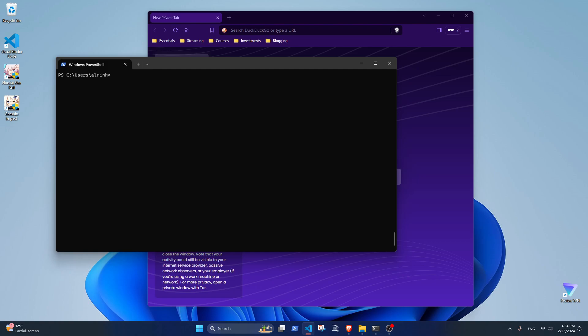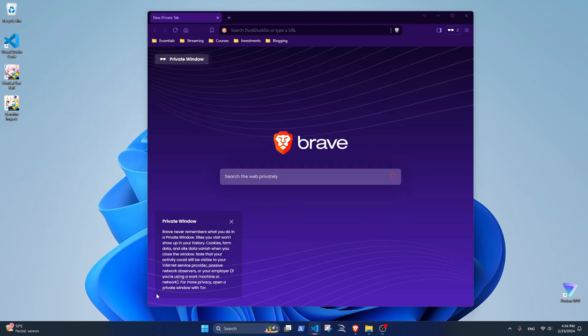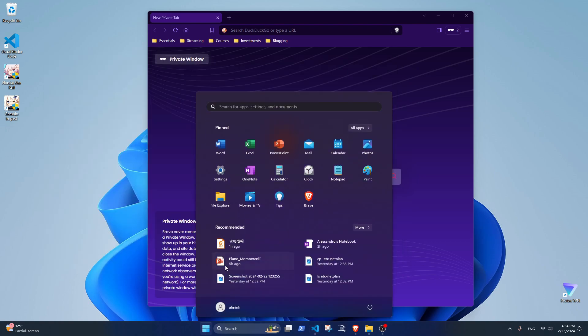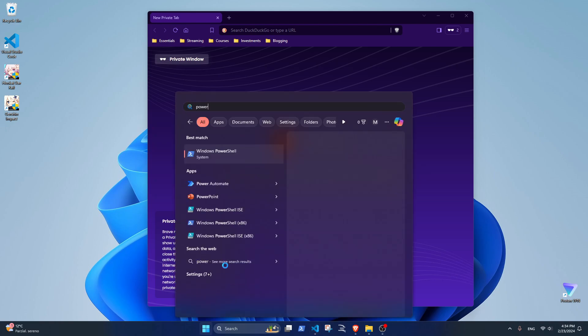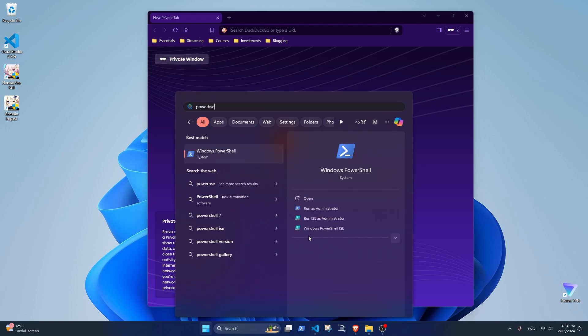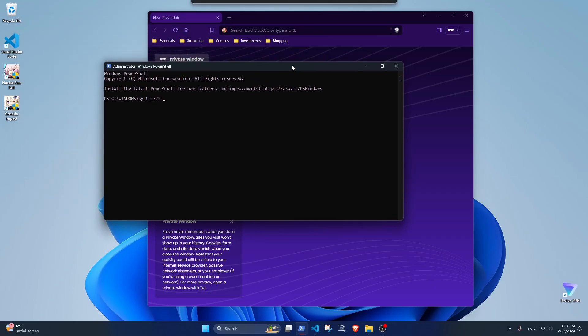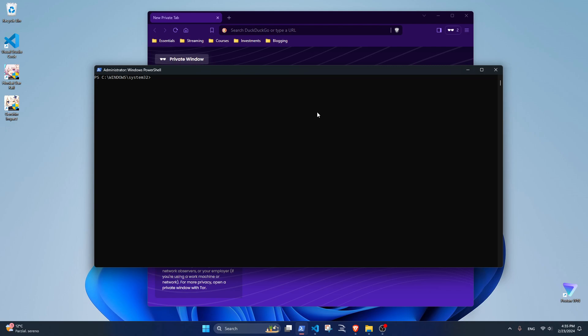Say yes to whatever pops up. Now, what you want to do is first understand if you have a restricted execution policy with this command.